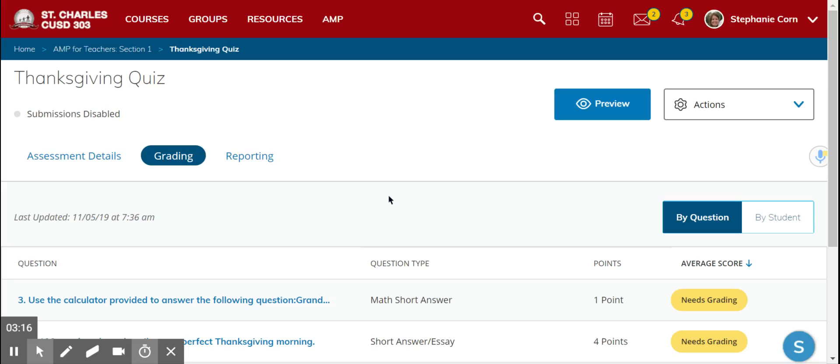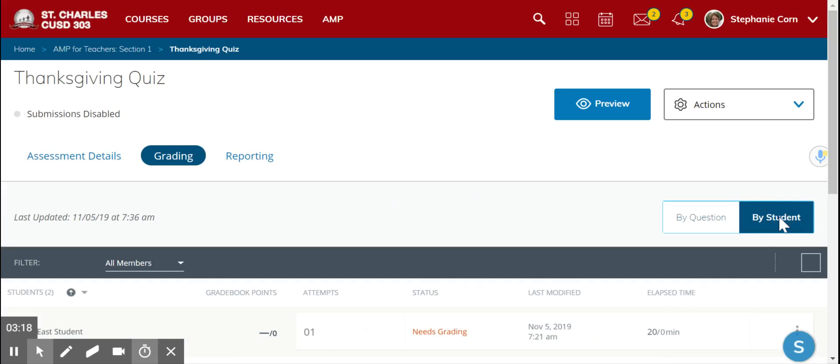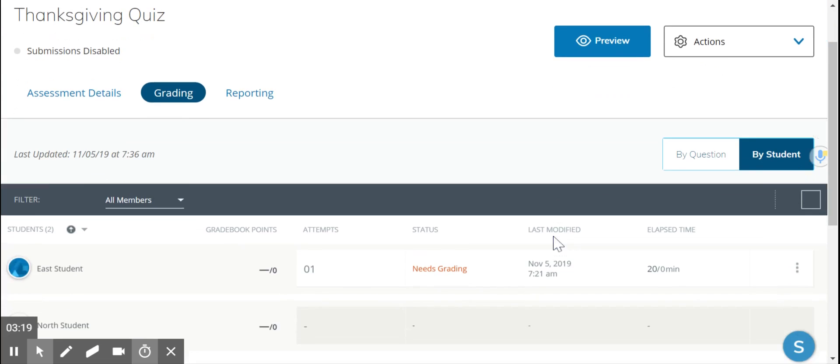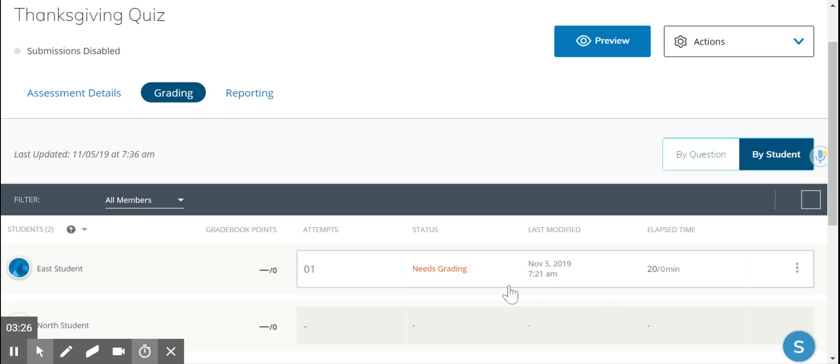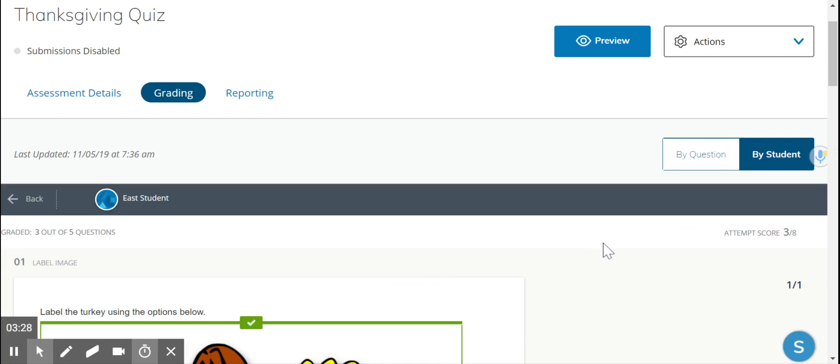Now it's also possible to grade the assessment questions by student. By doing it this way, you will grade each student's questions before moving on to the next. Here we're going to click the one that needs grading.